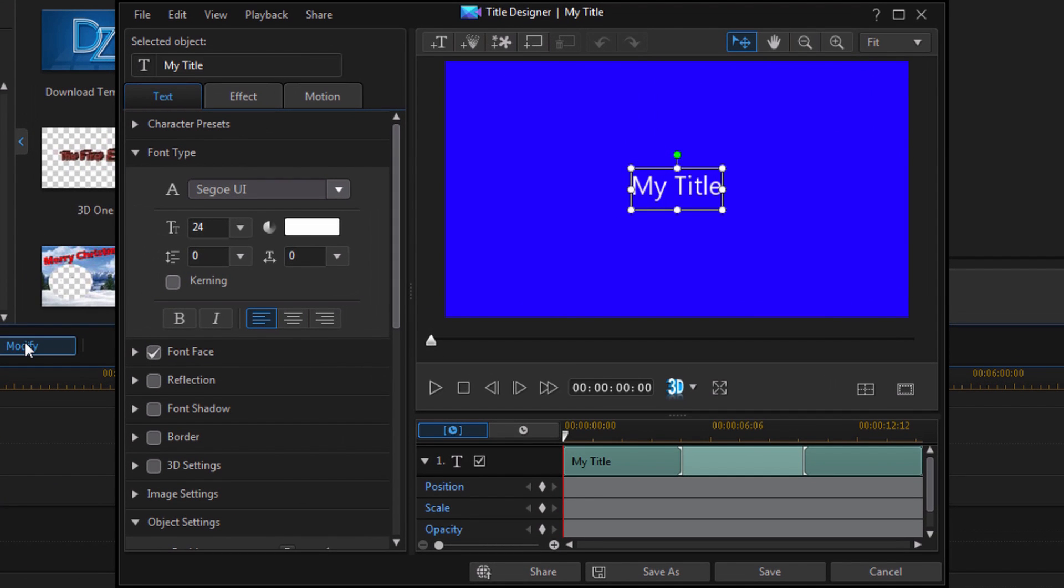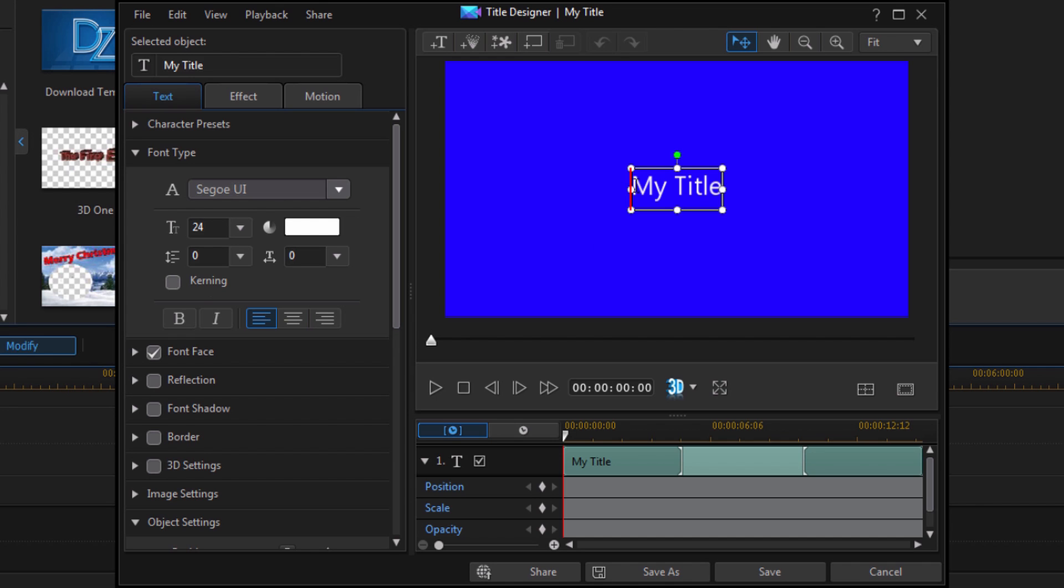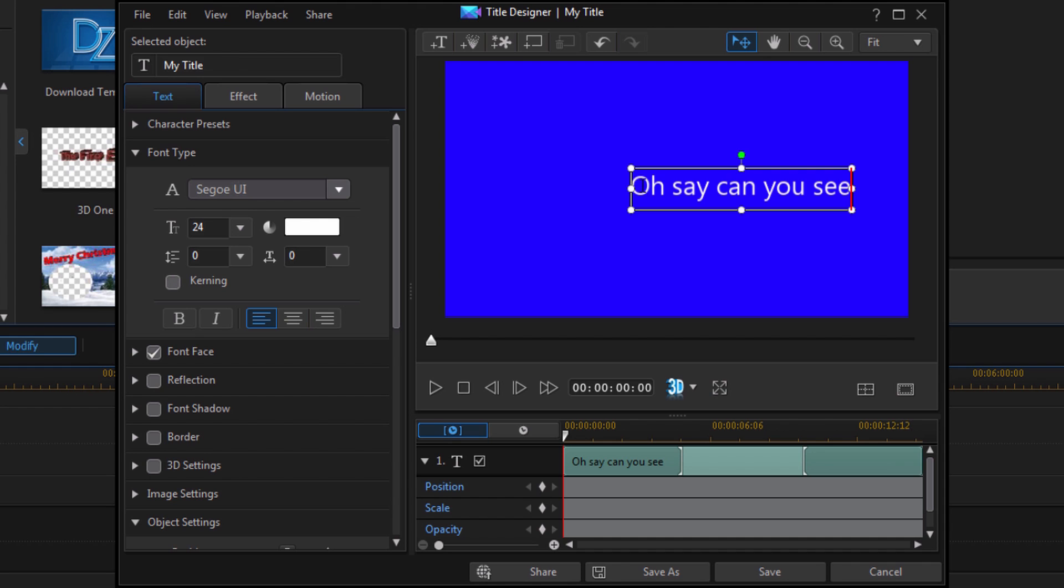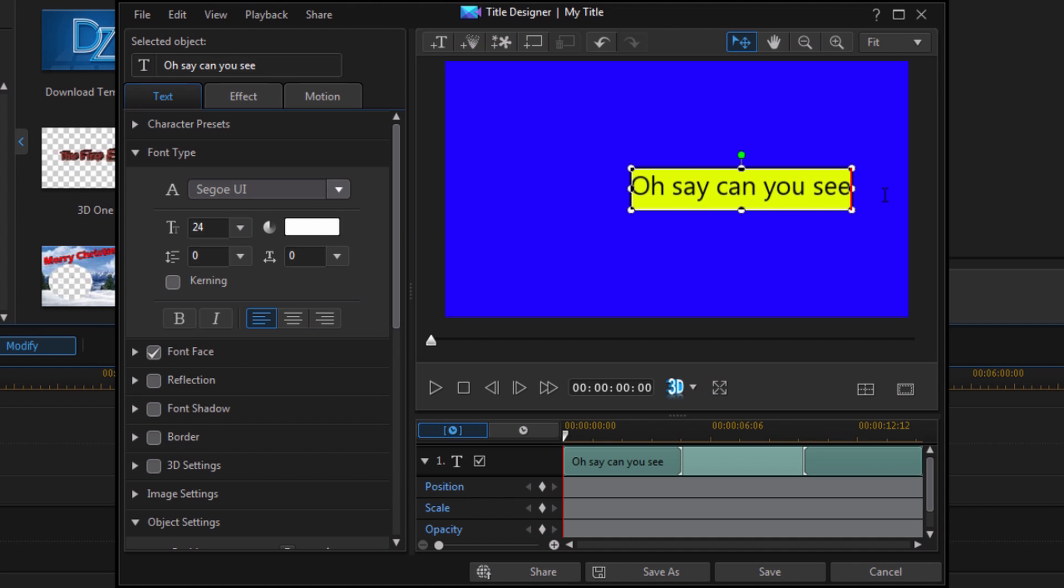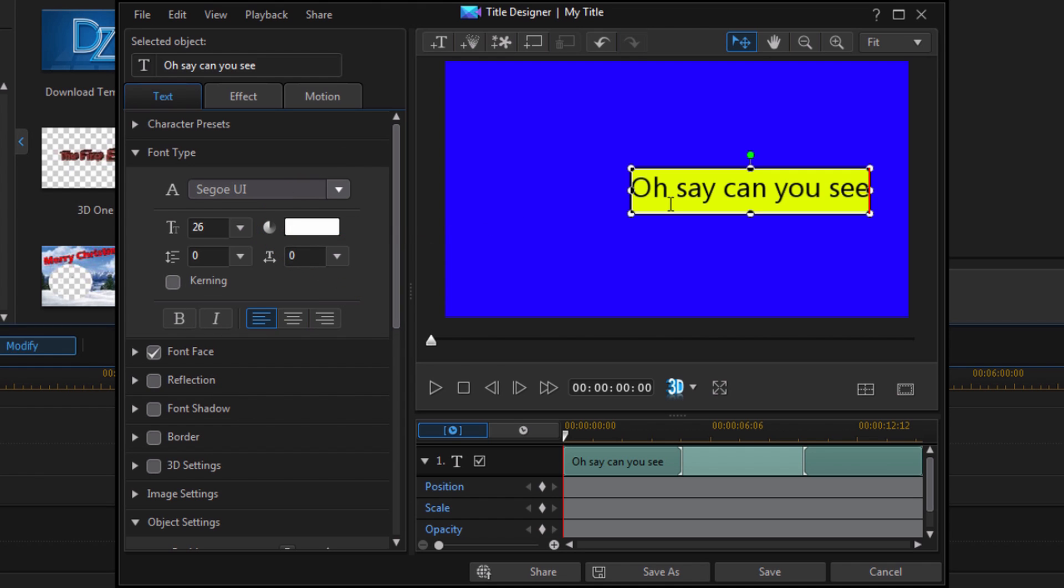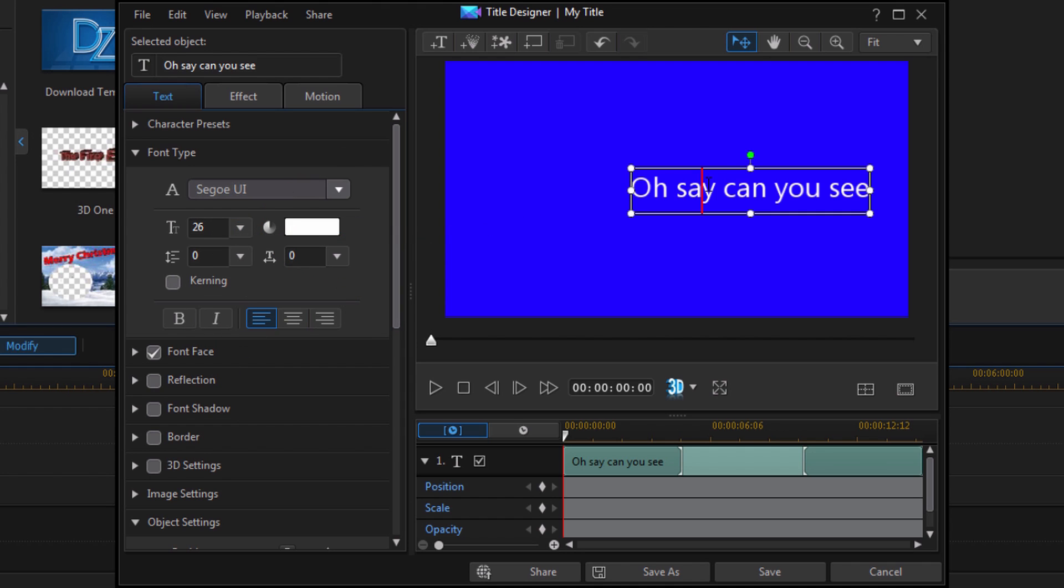So, now that we're in the title designer, I need to start typing in the text for my song. And I'm going to make a separate object for each line of text. And you'll see what I mean in a minute. So, here I'm going to go ahead and left click in here and start typing in my text. So, this is my first line. I'm going to make this a little bit bigger. How about that? That'll work. So, I'm going to change the size up to 26 for this one.